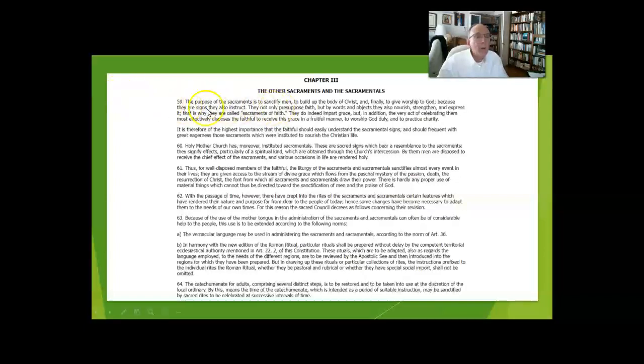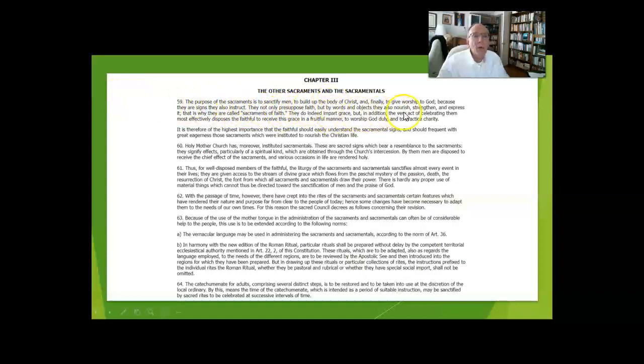They are signs that also instruct. They presuppose our faith, but by words and objects they nourish, strengthen, and express our faith. That's why they're called sacraments of faith.